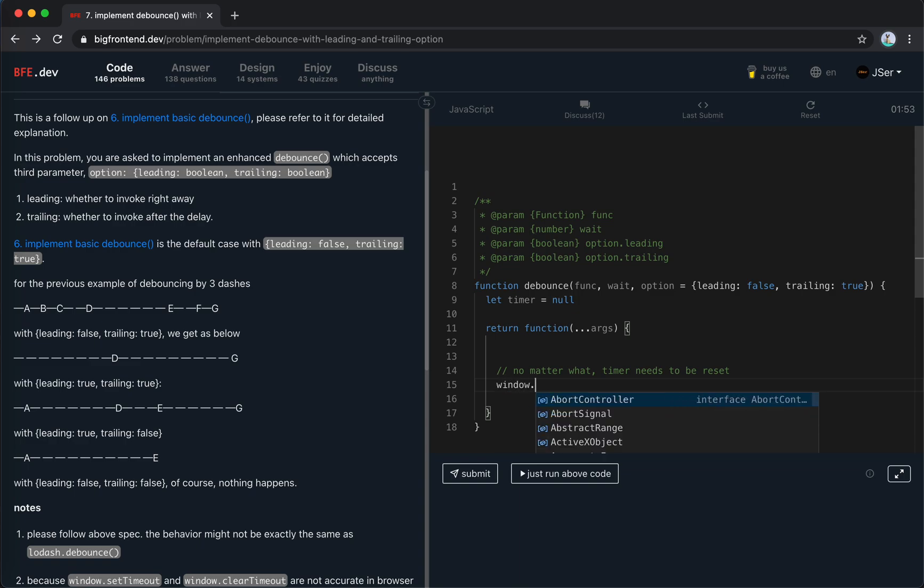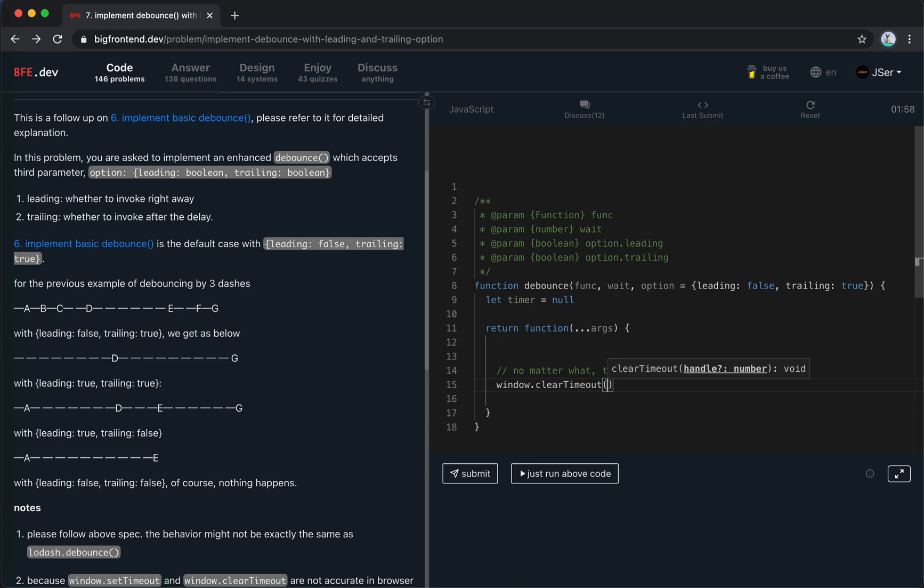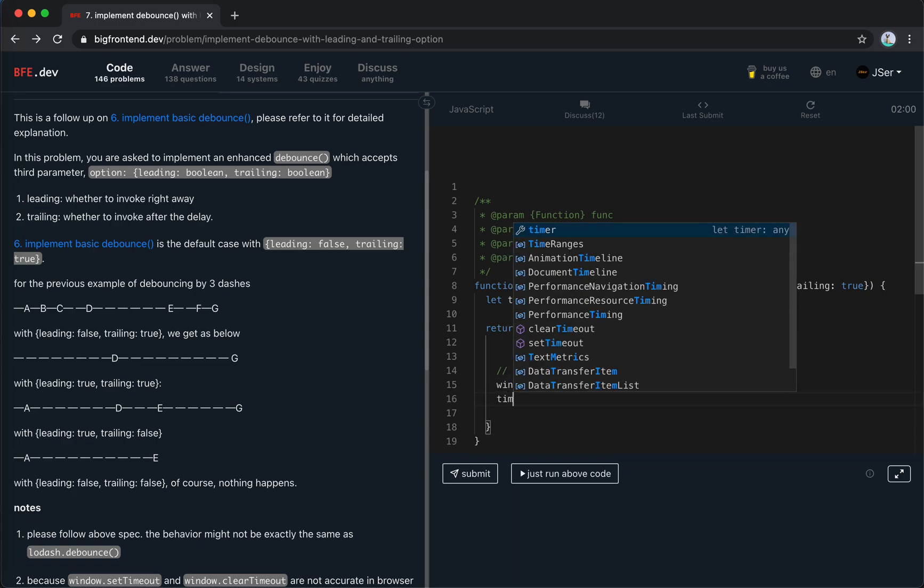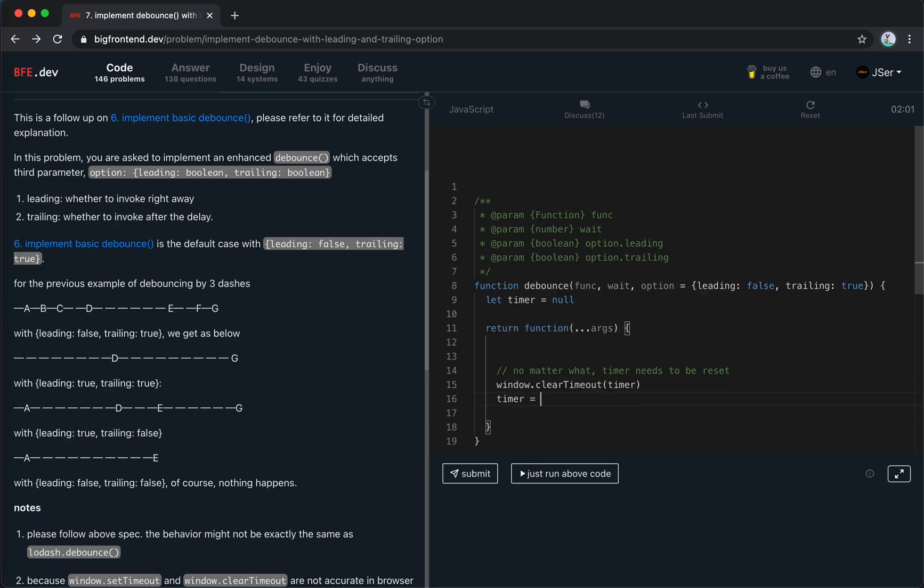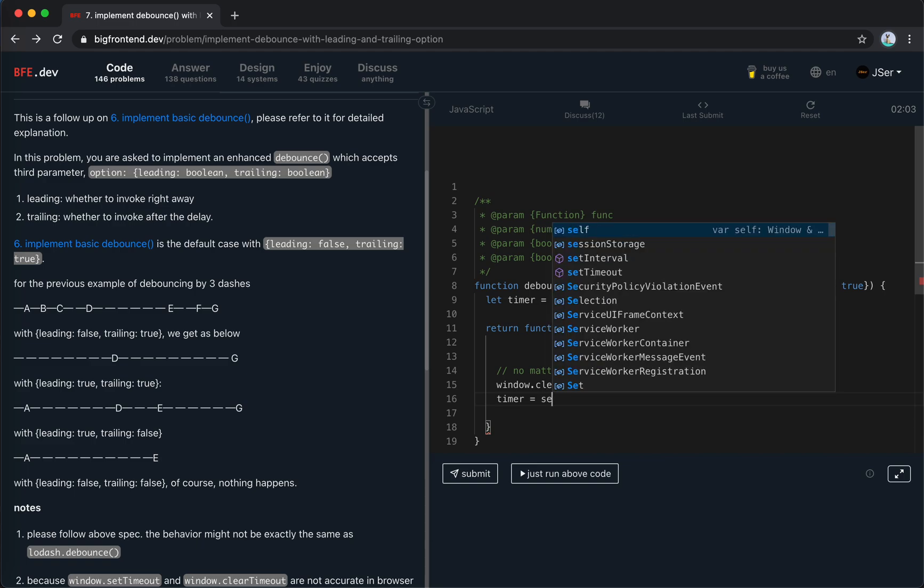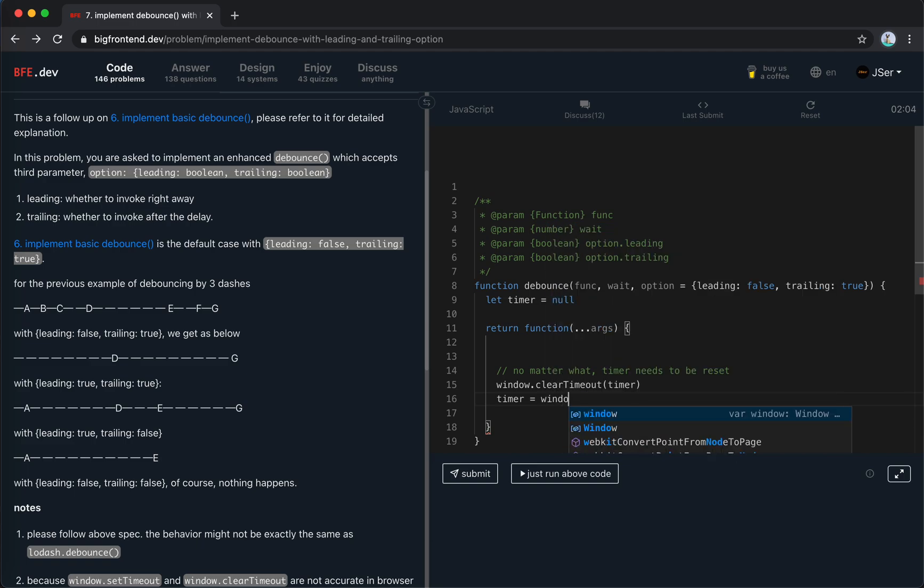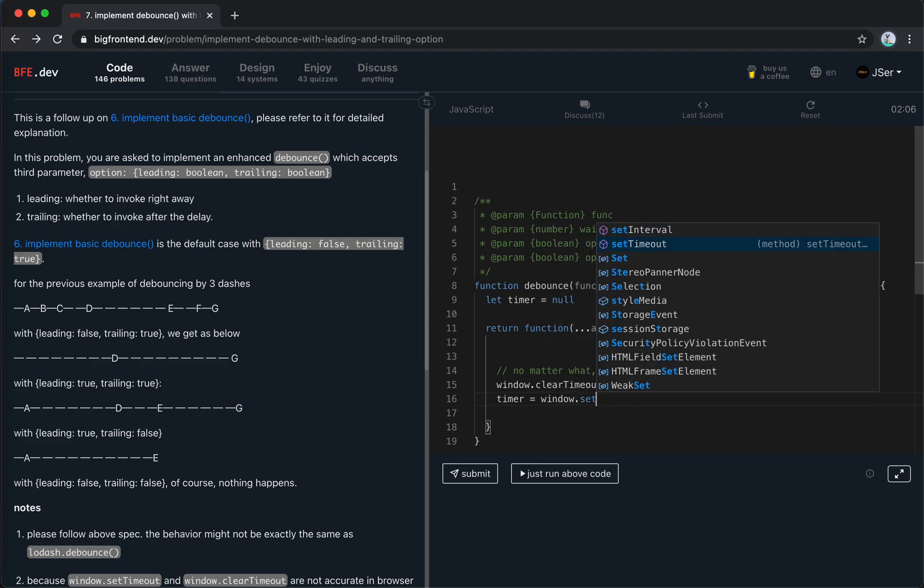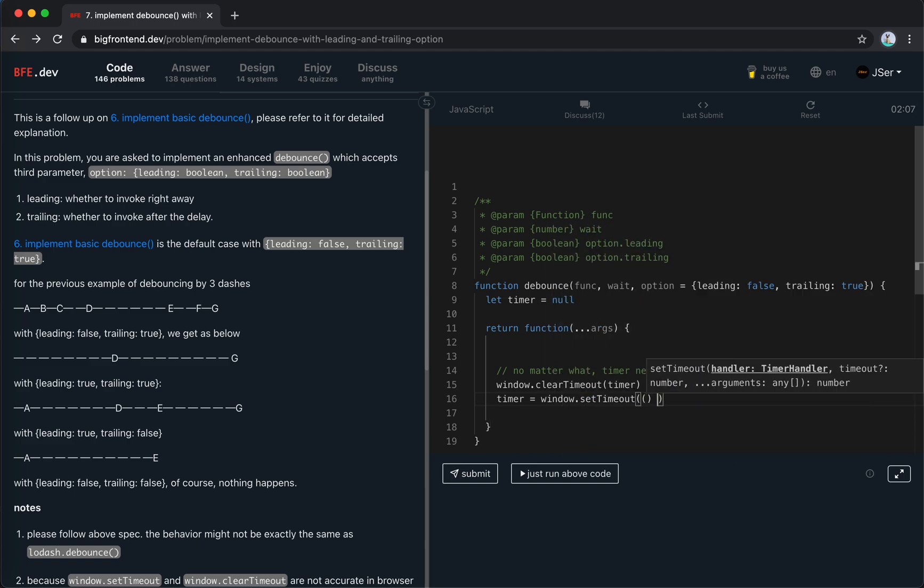No matter what, the timer needs to be reset. So we clear the timeout, which is timer, and the timer, we set the new timer.